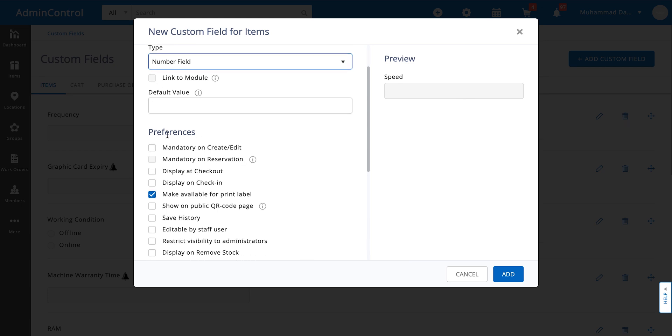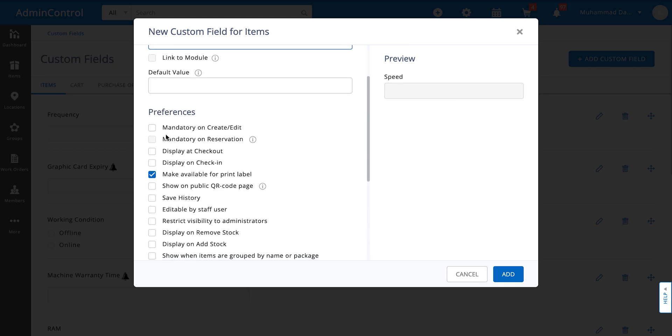So from the preferences section you can select where and how you want to display this field. For example if you think this is a field that is mandatory for all of your employees to fill in, you can make it mandatory on either create, edit, or reservations as well.